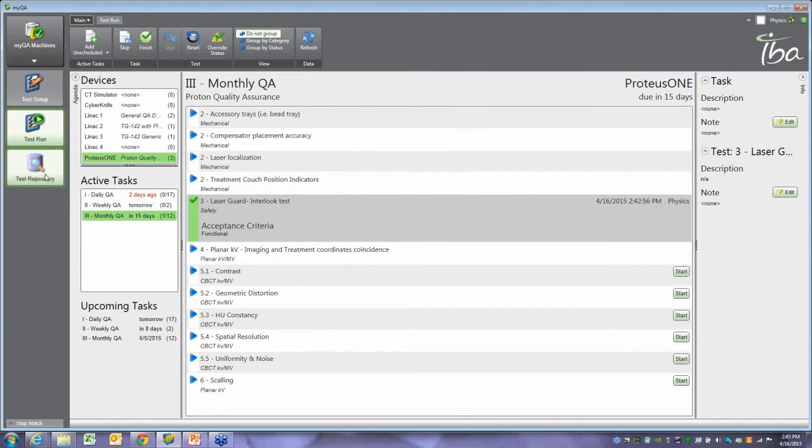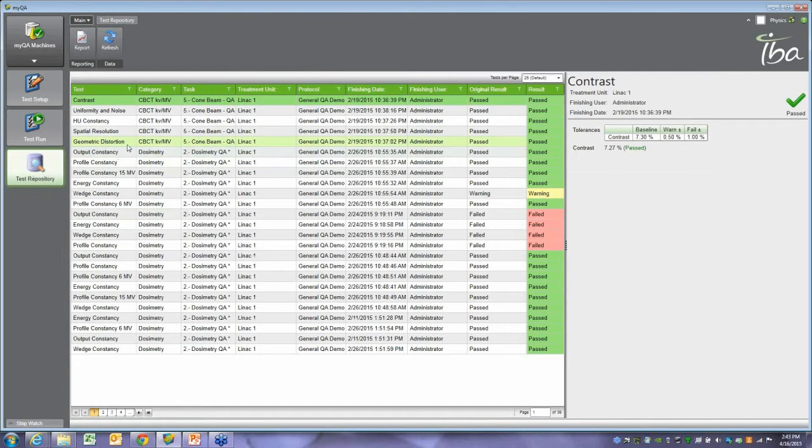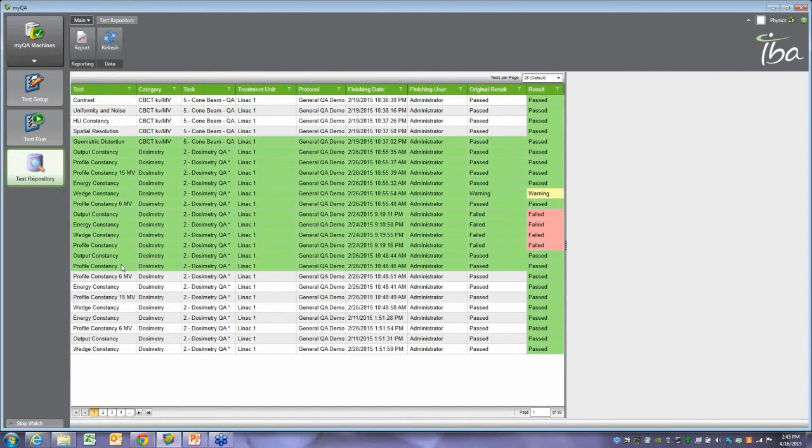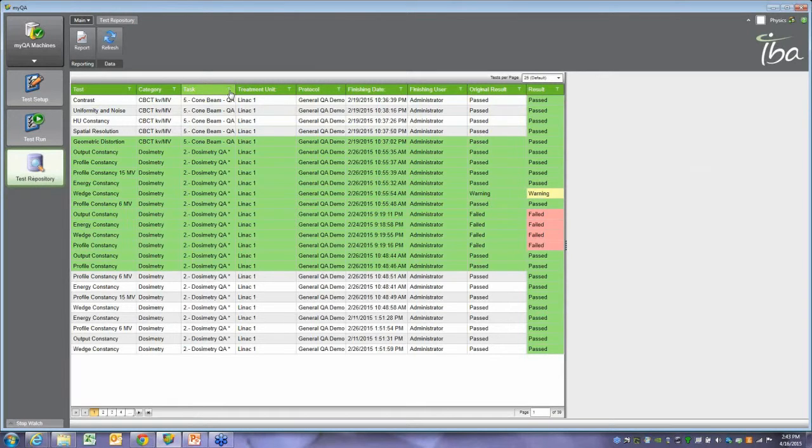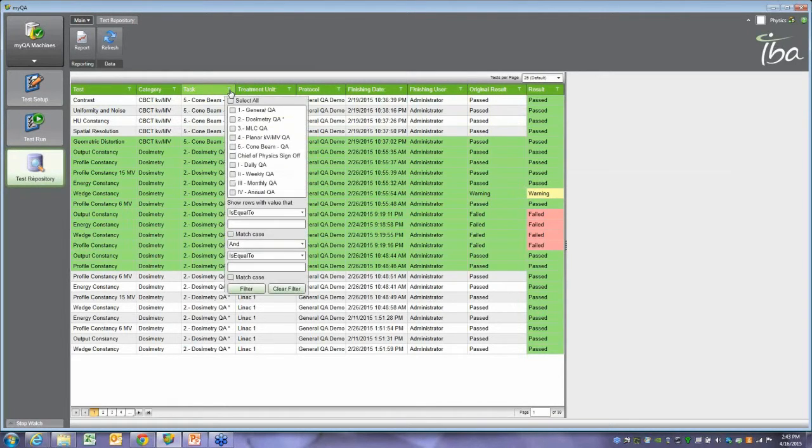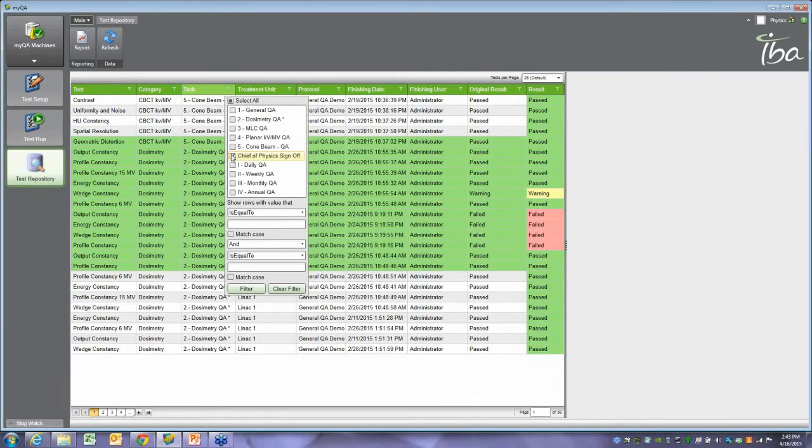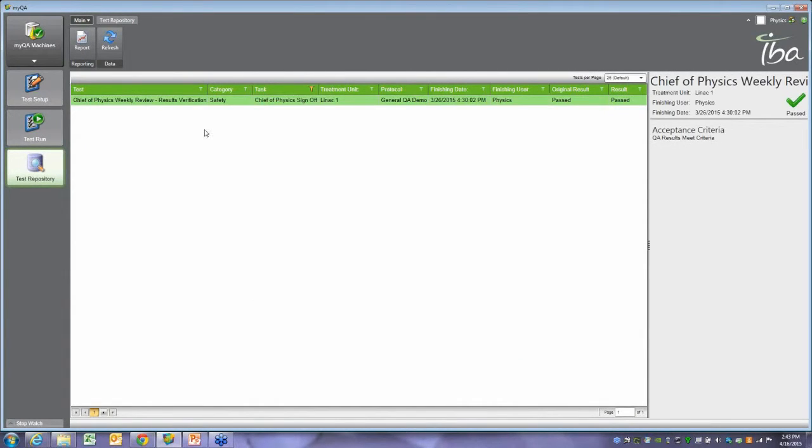After you've done that, you can go in the test repository right here. You can click on whatever results you need. You can filter by what kind of linac it was, what kind of test. Or you can look at - like I have a Chief of Physics sign-off - I can filter down to that and then produce this report of each time the chief physicist signed off on those set of tests right there.